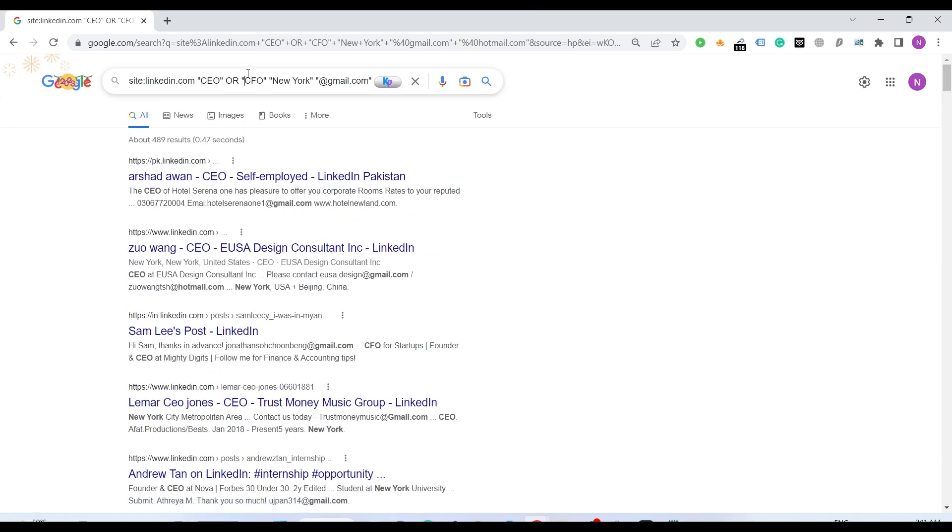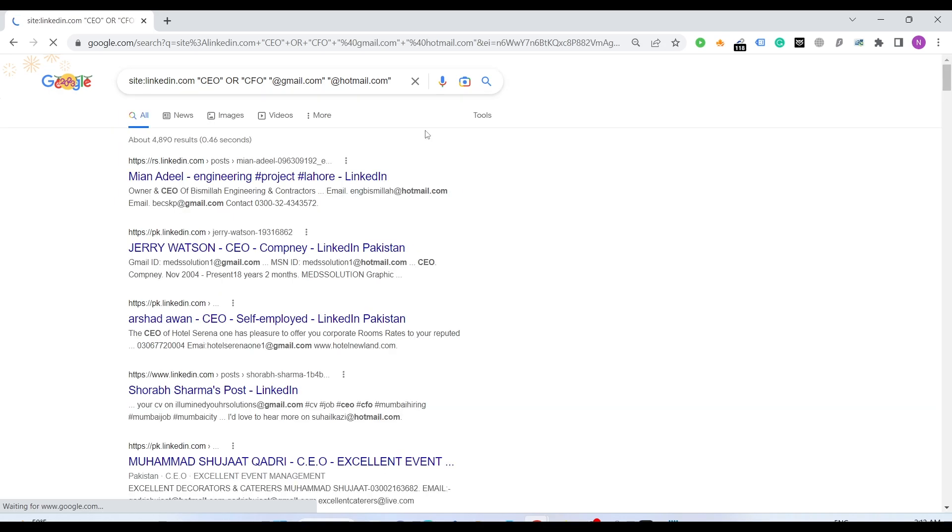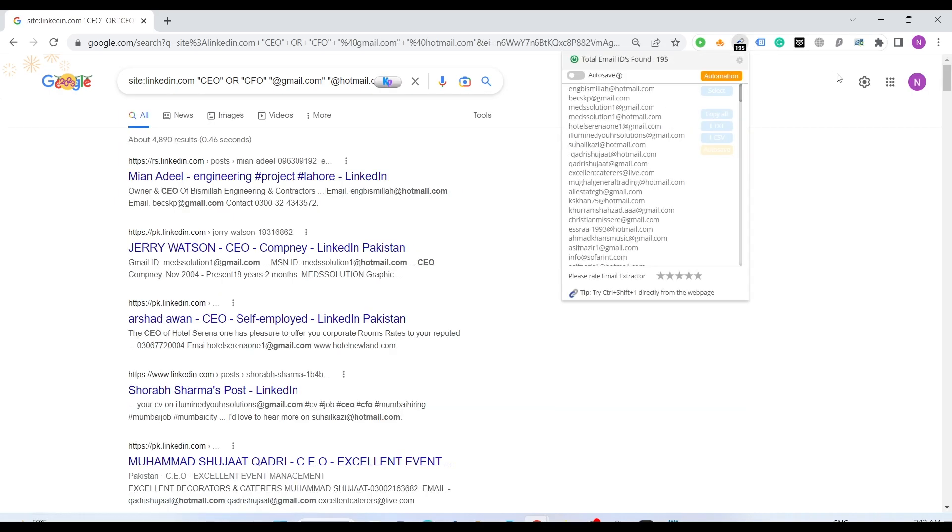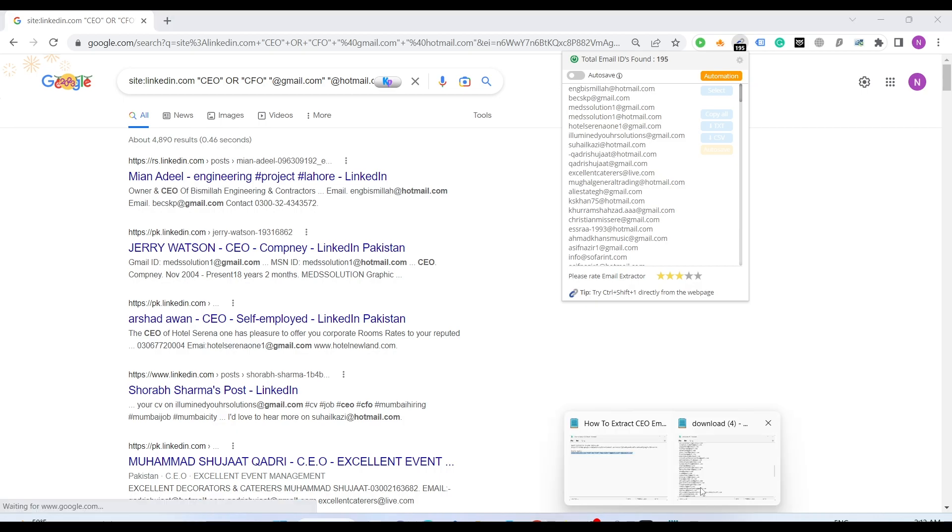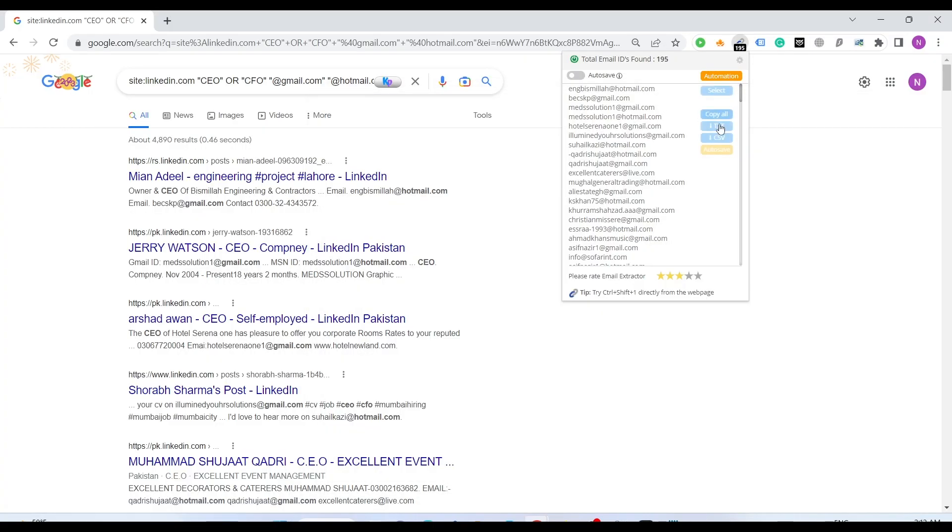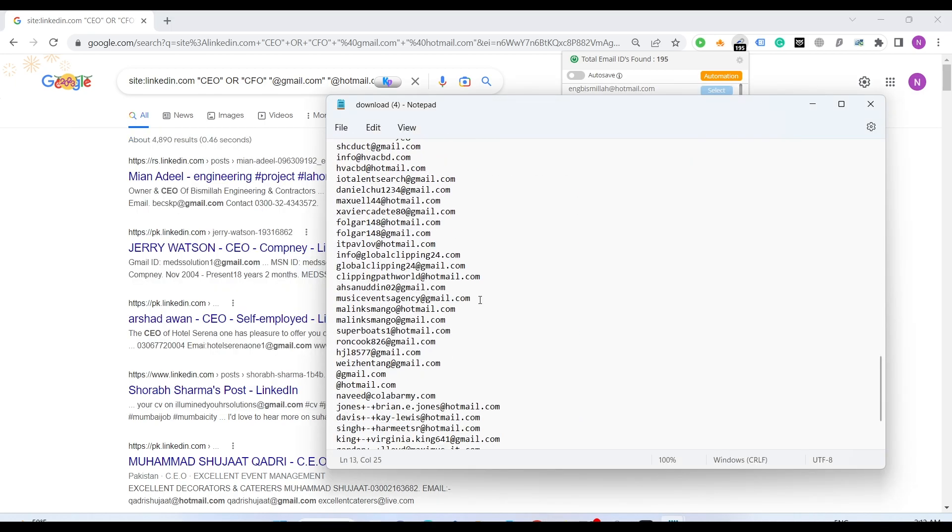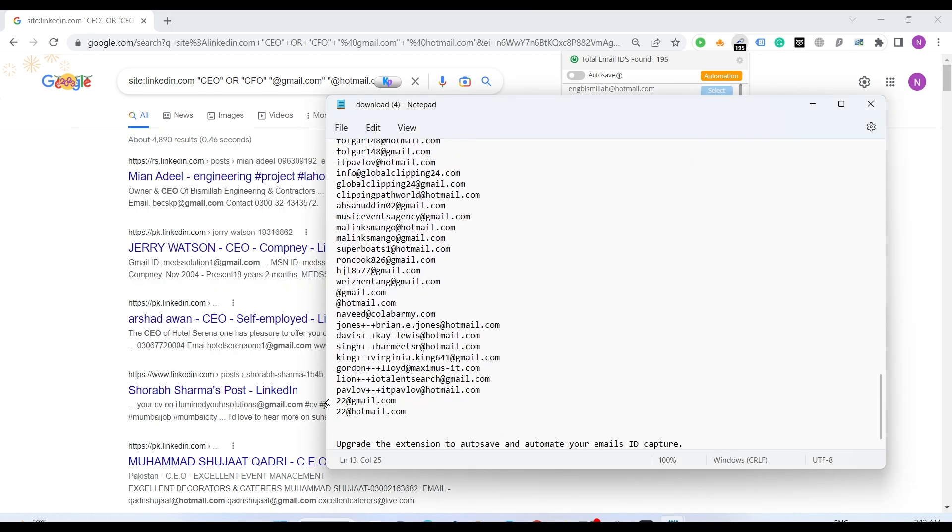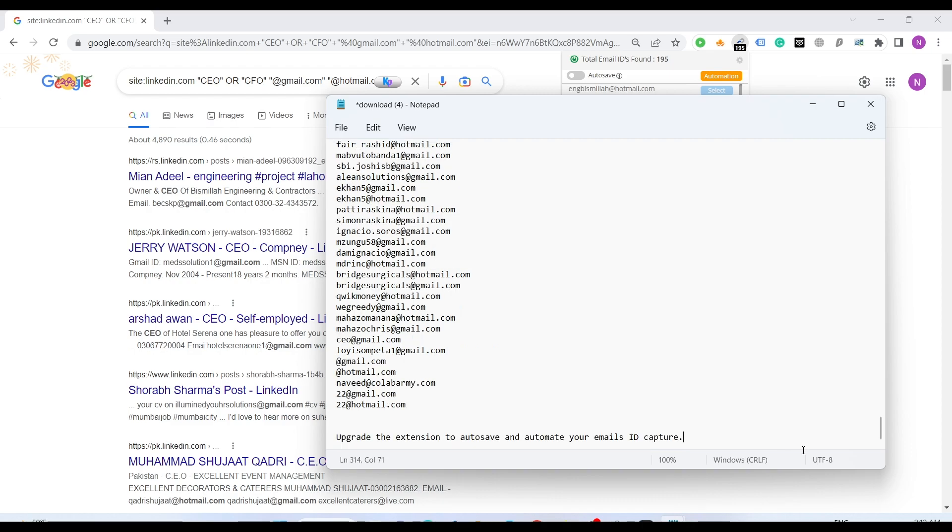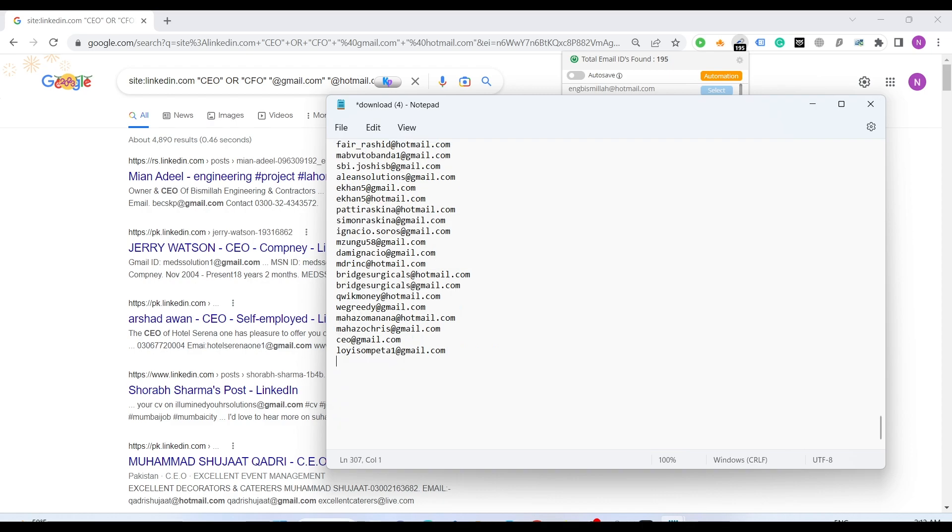By changing the queries, for example if I remove New York, see how many results we get. We got 195 more. In the first place we just downloaded the file, so we don't have to do that all the time. We can simply just copy it and paste underneath. How many emails we got? 307.